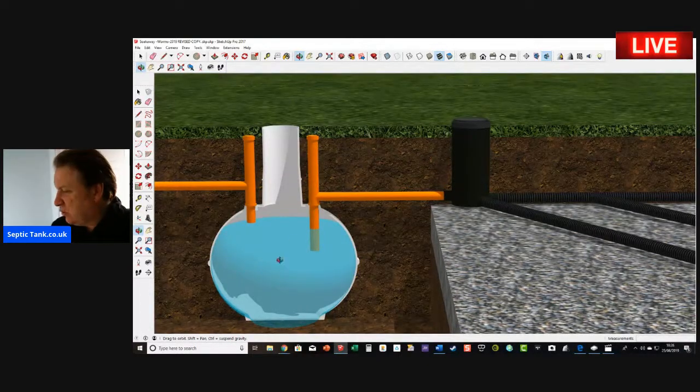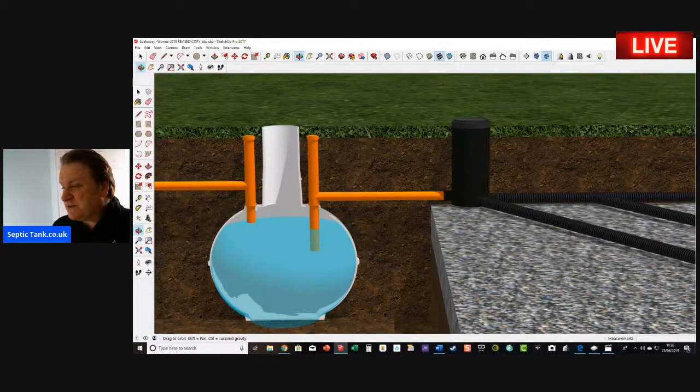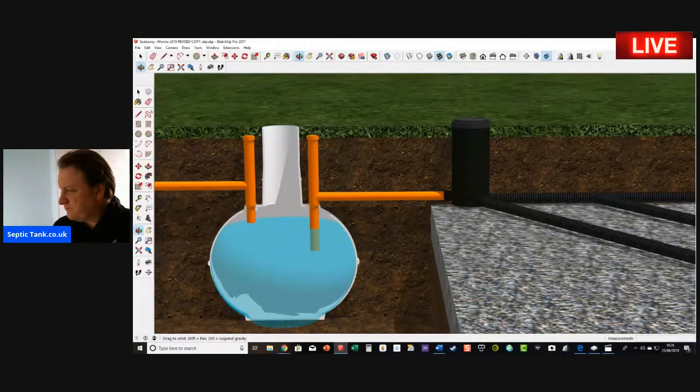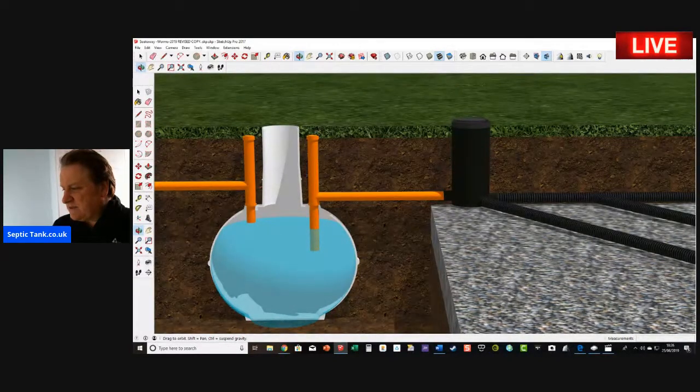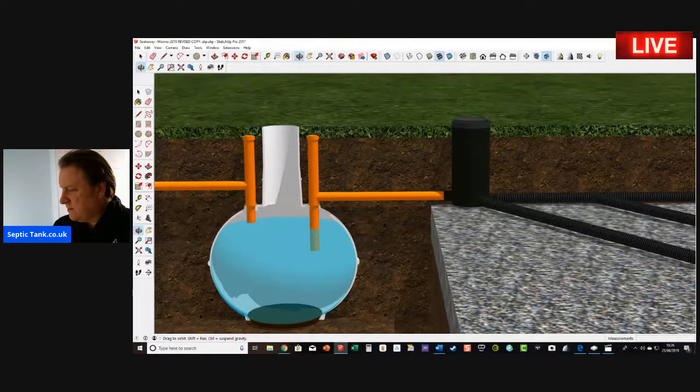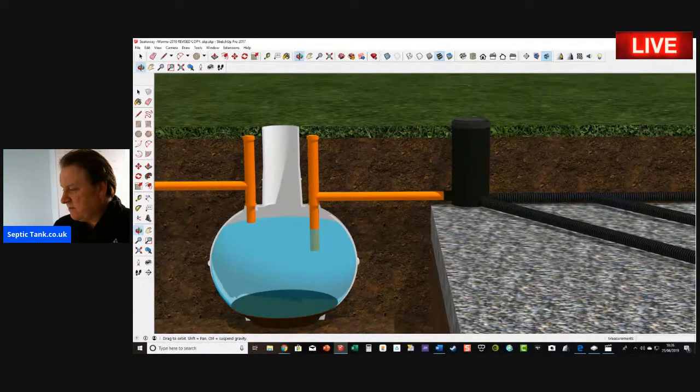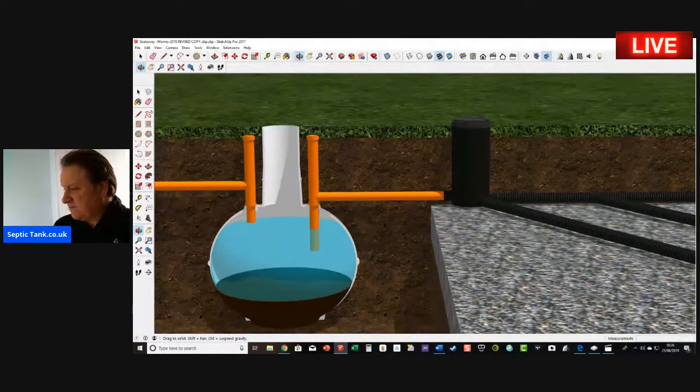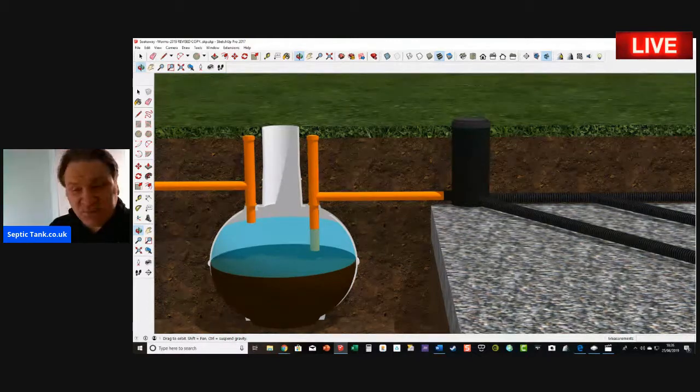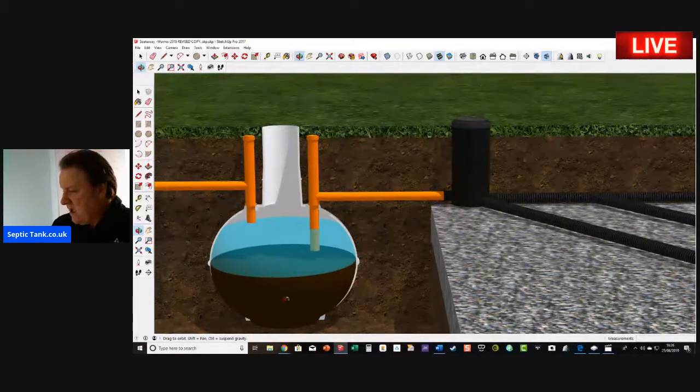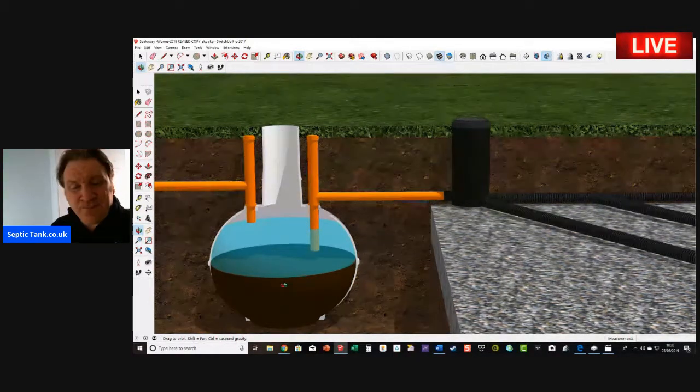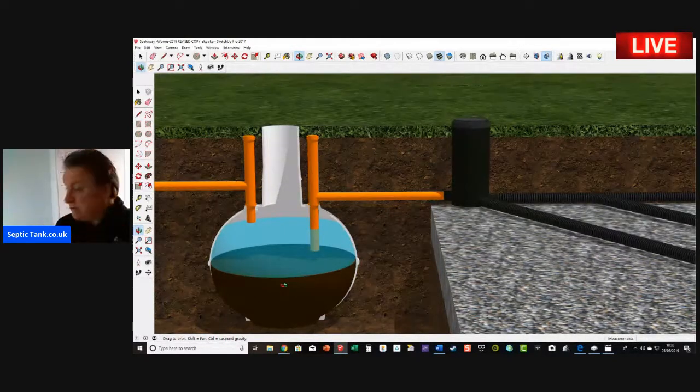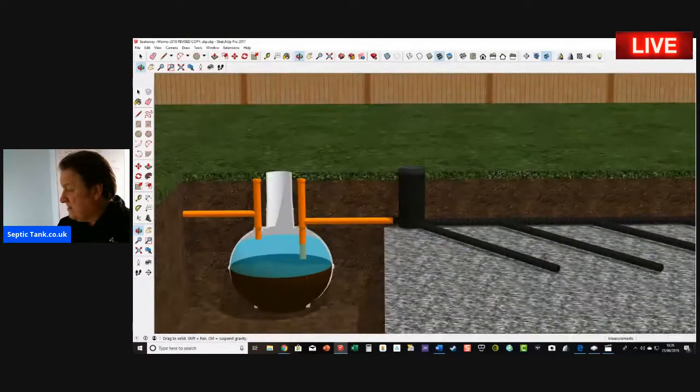It's always full of water, but what happens is this: over time, sludge builds up in the septic tank. Sludge builds up in the septic tank, and over the course of the year if you don't get that sludge sucked out, then it will end up blocking your entire soakaway up.